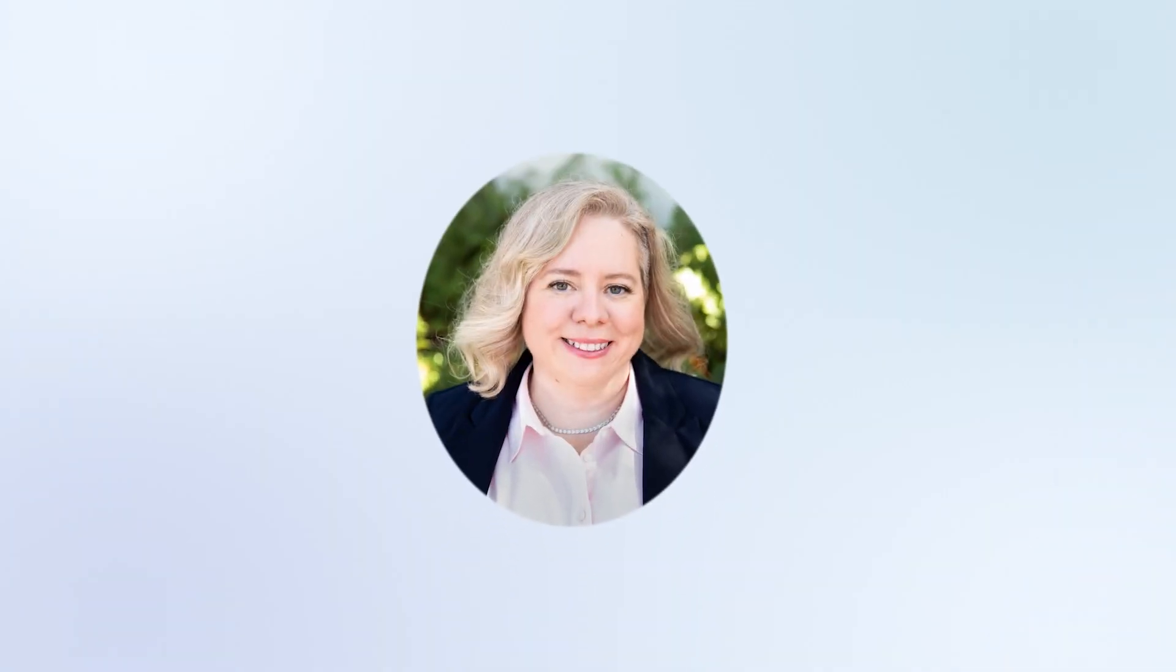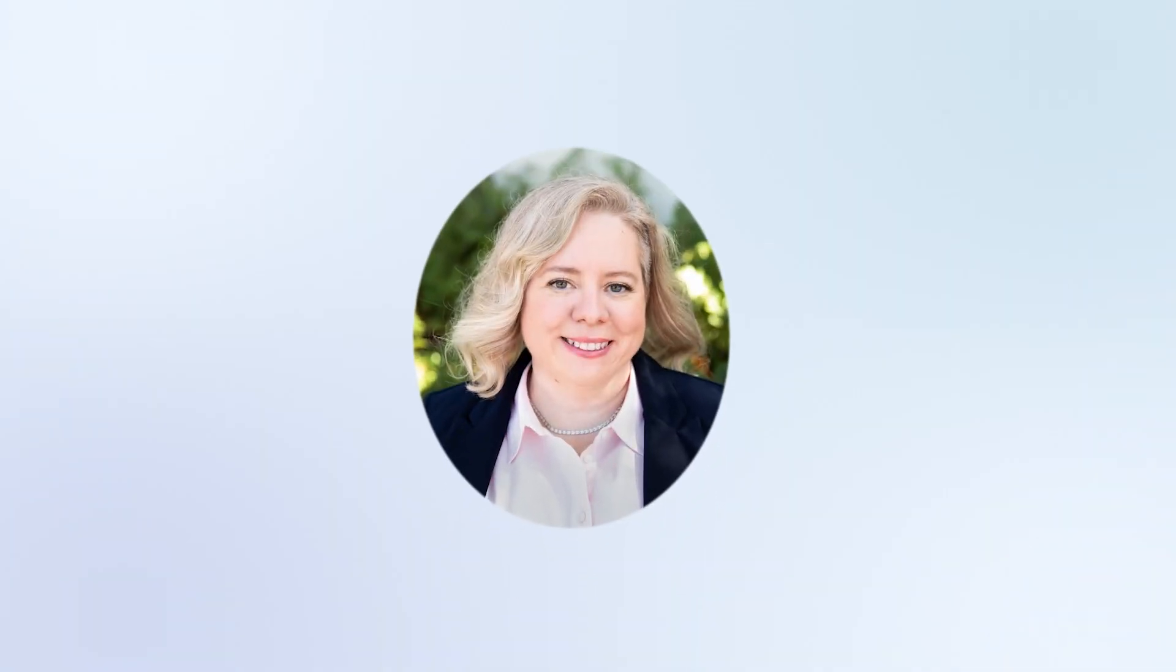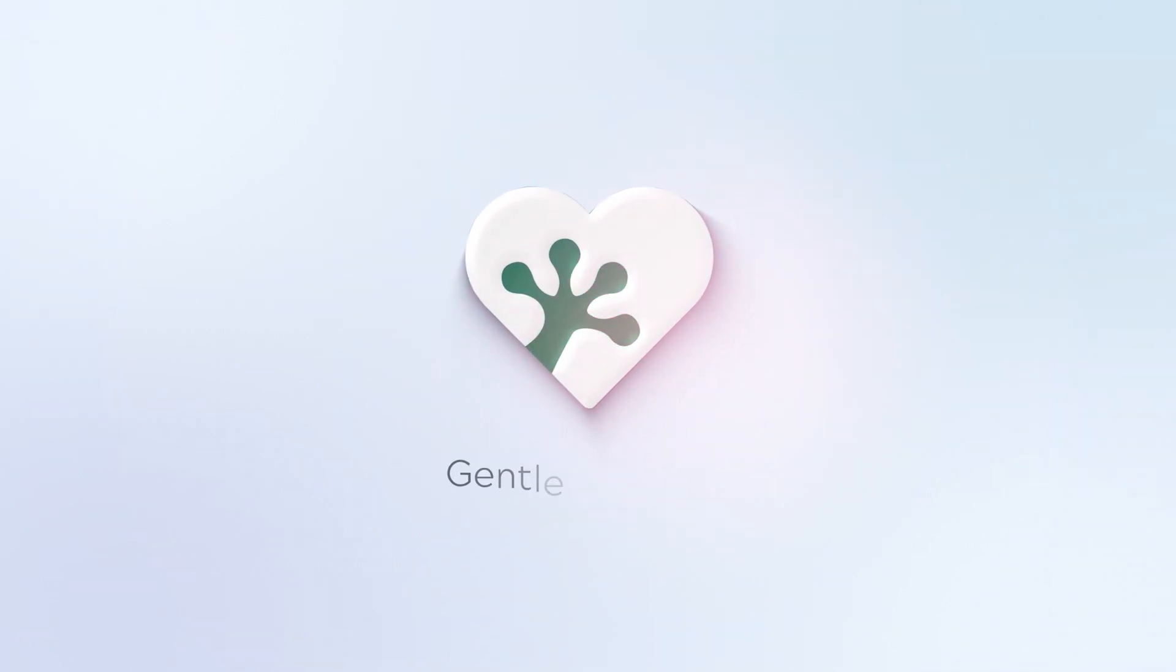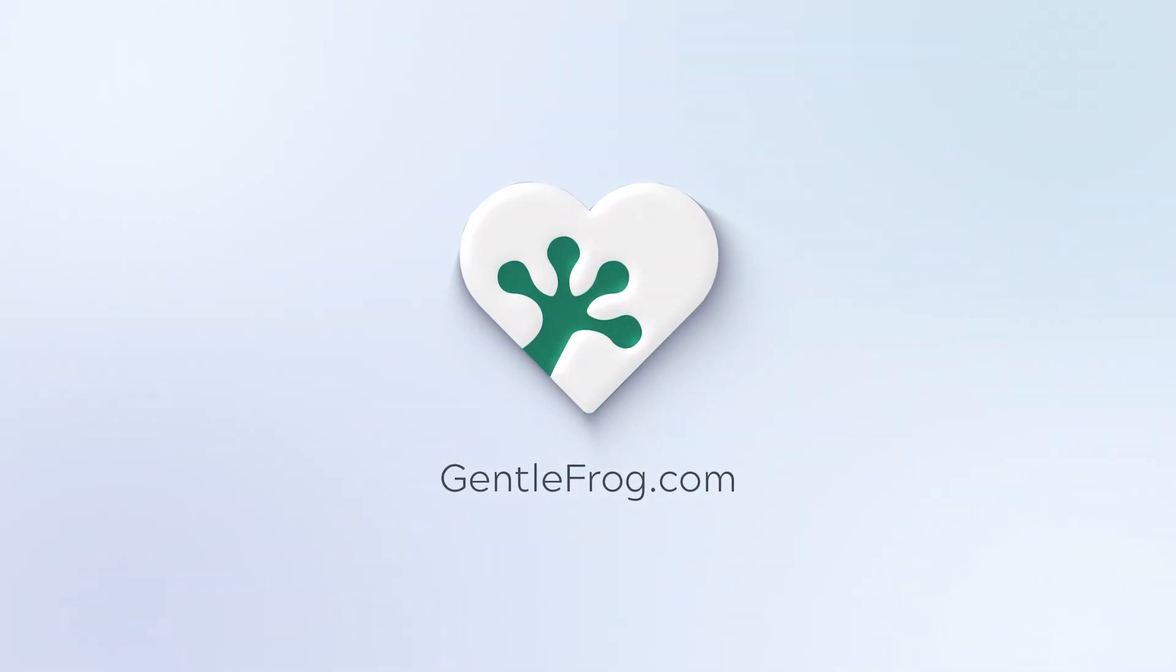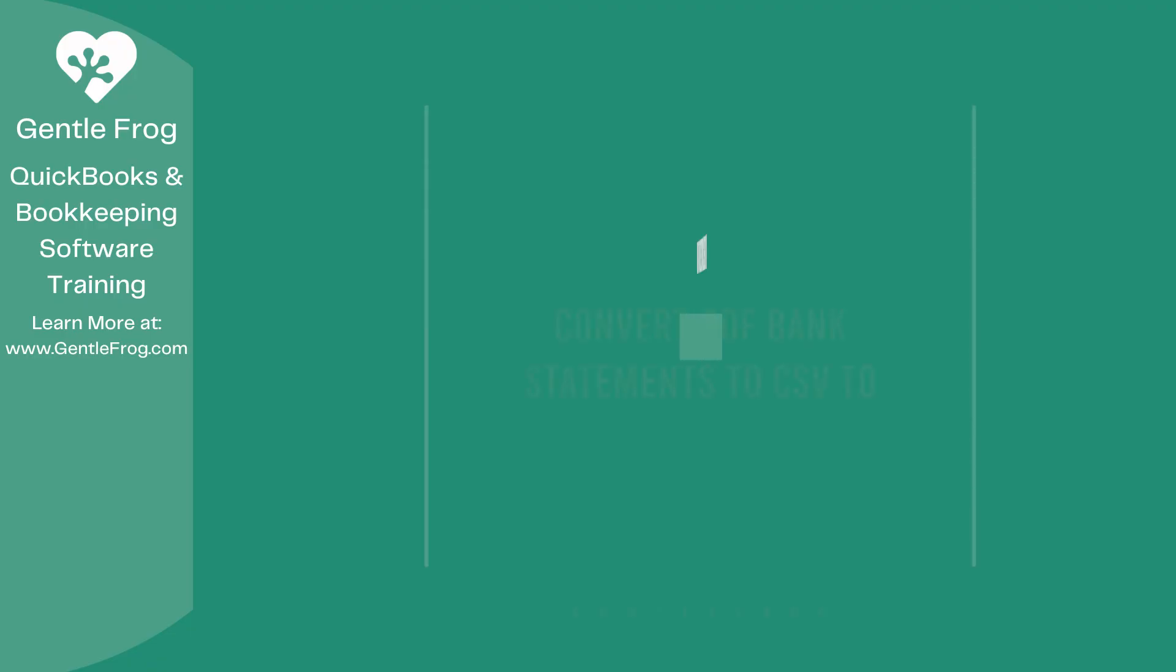Hello and thank you for watching. My name is Rachel Barnett with GentleFrog. I'm here to create videos for you to help you understand QuickBooks slightly better than you currently do. If you have any comments, questions, or suggestions, please put them in the chat box. Thank you.